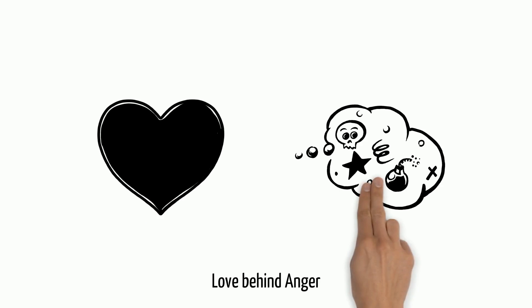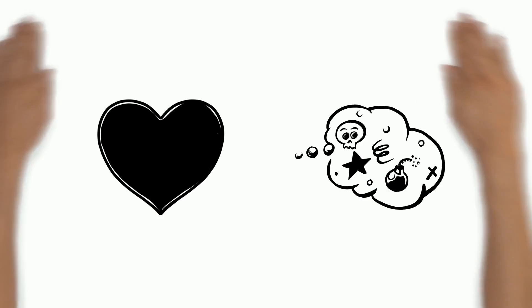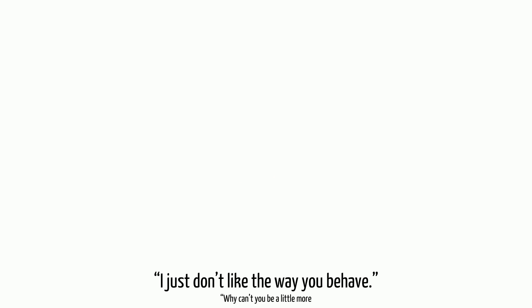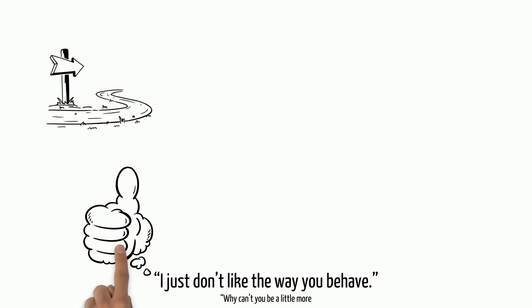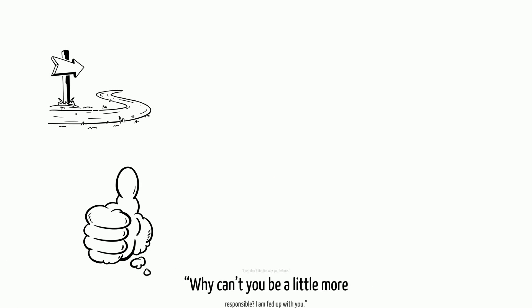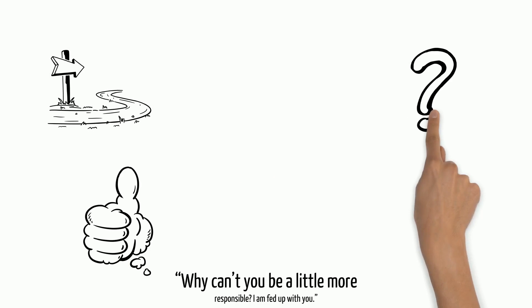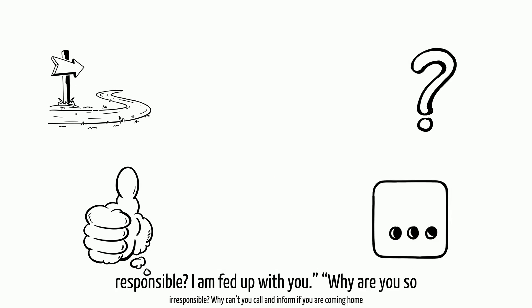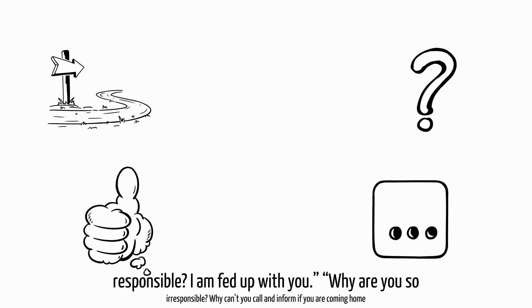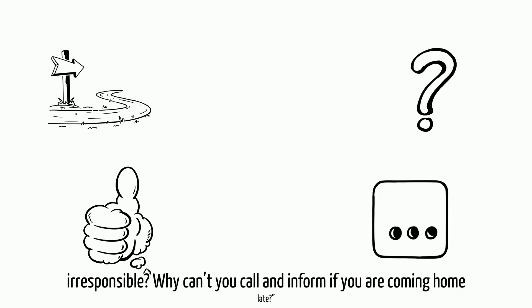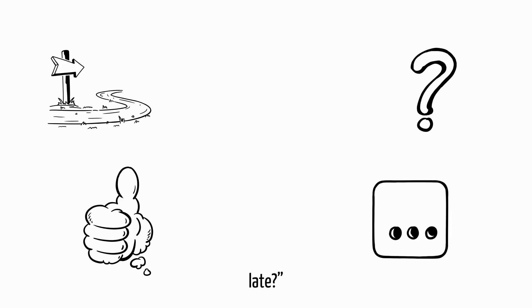Love behind anger. 'I just don't like the way you behave. Why can't you be a little more responsible? I am fed up with you. Why are you so irresponsible? Why can't you call and inform if you are coming home late?'